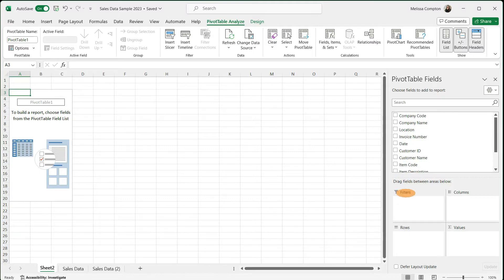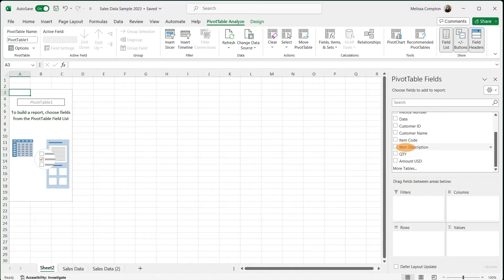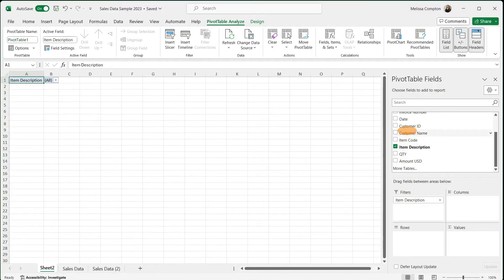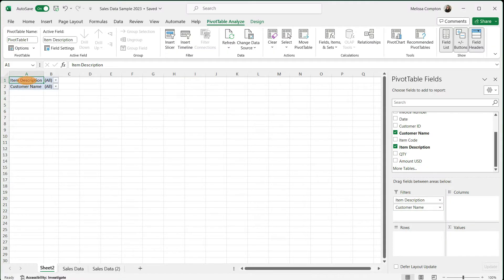The first thing we want to look at is what filters we want — what do we want to be able to filter by? Do we want to see locations, certain items? For me, it's going to be my item description and my customer name, so I'm going to pull those two filters. It puts item description and customer name. If we wanted them reversed and wanted customer name on top, we could just grab it and drop it where we want. In this case, I do want customer name as my first filter.